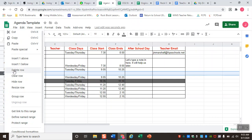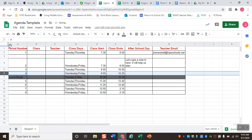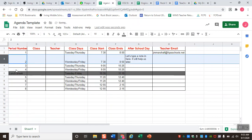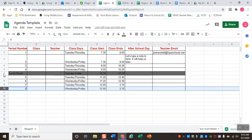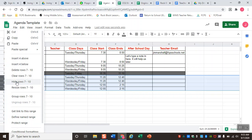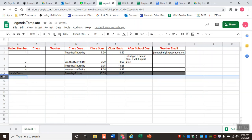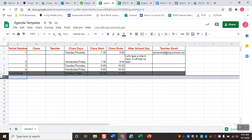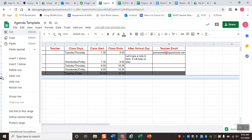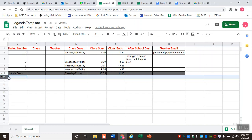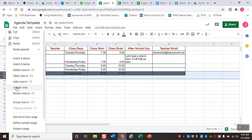If you inserted a row and it wasn't the one you thought, you can easily delete it. Also, if you're focusing on just a few things — say only your classes before lunch — you can select rows and hide them. Once you've hidden rows, a little expander tool appears that you can click to show those rows again, or you can right-click to unhide rows.